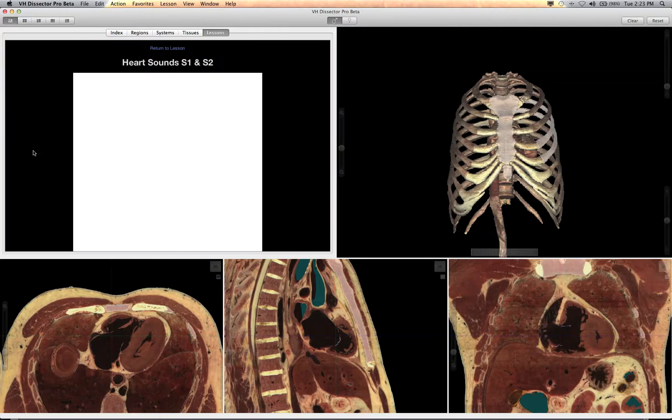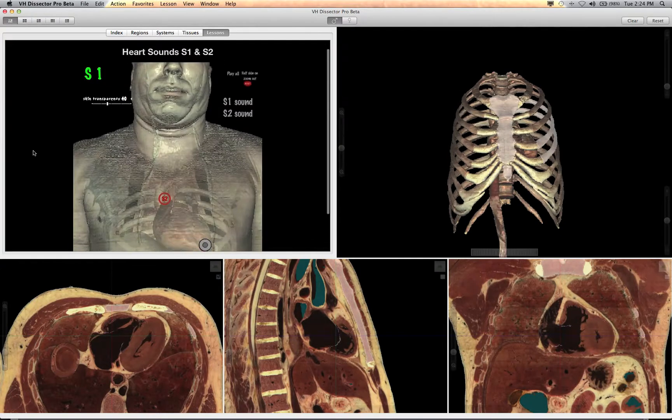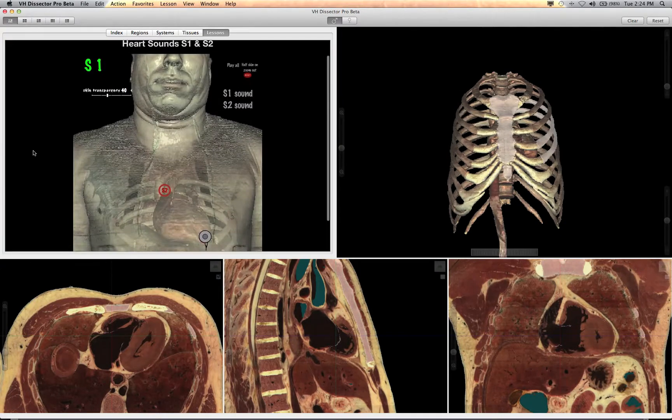Lessons will also have links to special illustrations that cover specific clinical practices or visualizations of physiology.